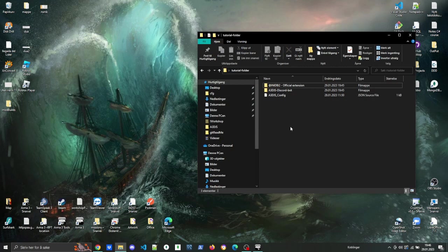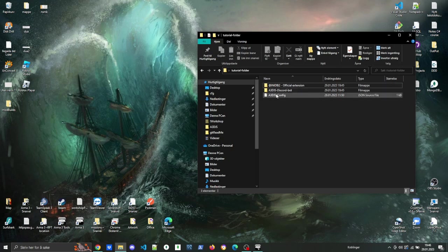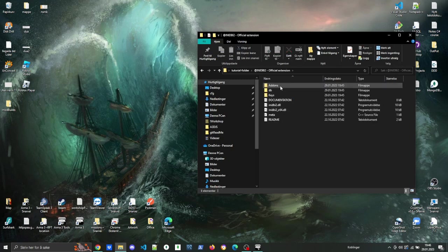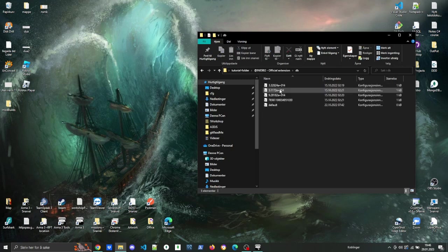After that, you can delete the A3.djs folder because we do not need it anymore. So you should now have two folders and a config file: the Any DBI2, A3.djs Discord bot, and the A3.djs config.